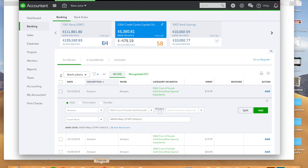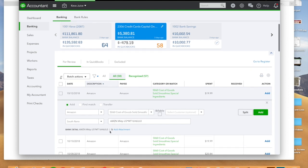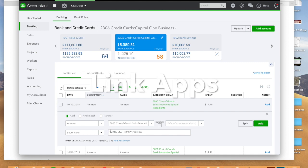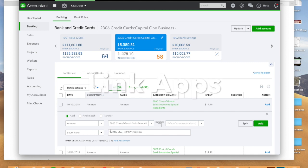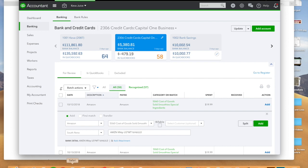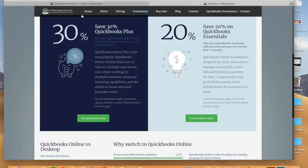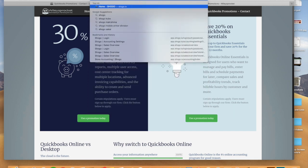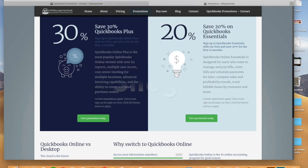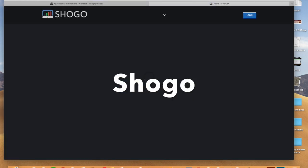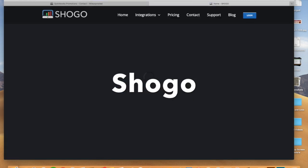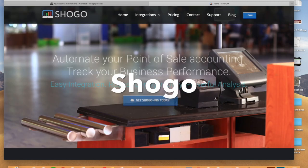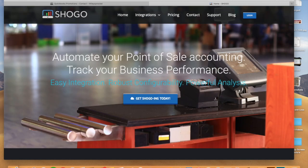So the next thing we need to do, step four, we need to link any necessary apps that can help you run your QuickBooks online system. And so for me there's two big apps that I run that are absolutely imperative to running the business. The first one is an app called Shogo.io.